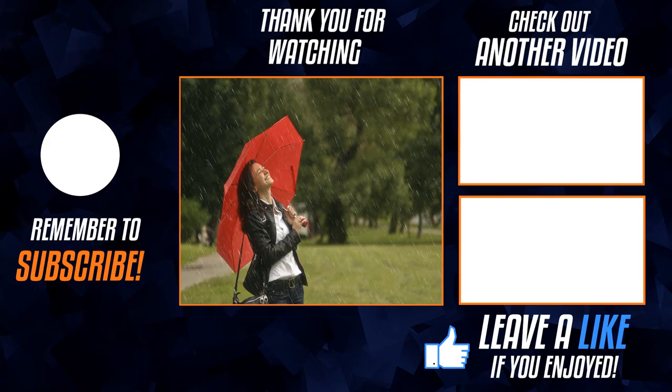So there you go. That is how to make a rain effect in Photoshop. If you found this information helpful please like the video. And if you are new to this channel I would love to have you subscribe. I upload Photoshop tutorials every week. Thanks for watching and I will see you in the next video.